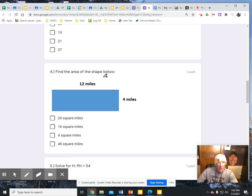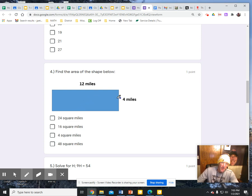Find the area of the shape below. I recognize that this is a rectangle, so I can use my formula: base times height, or length times width.